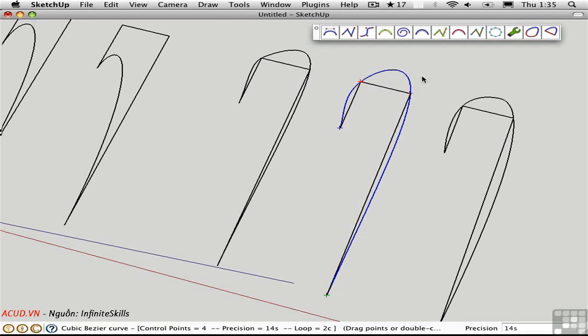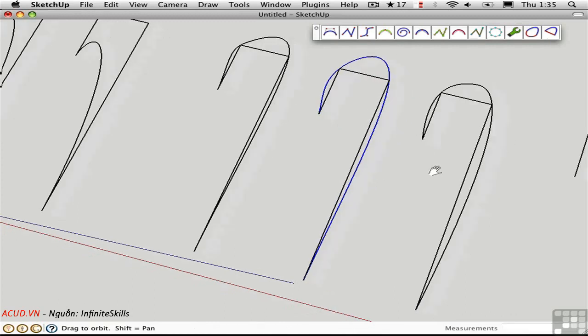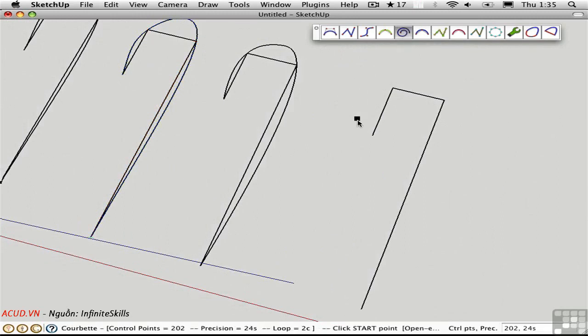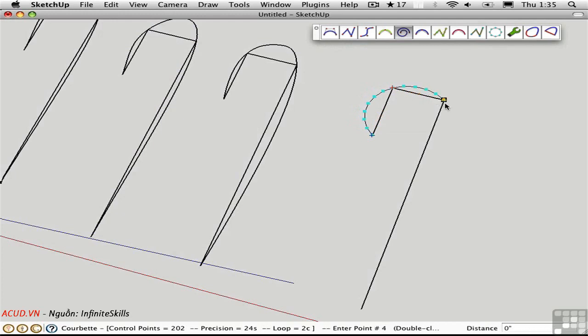The last curve type is the Corbet and it's sort of in a category all by itself. It's composed of arcs that are tangent to each other. That's what you get with a Corbet.